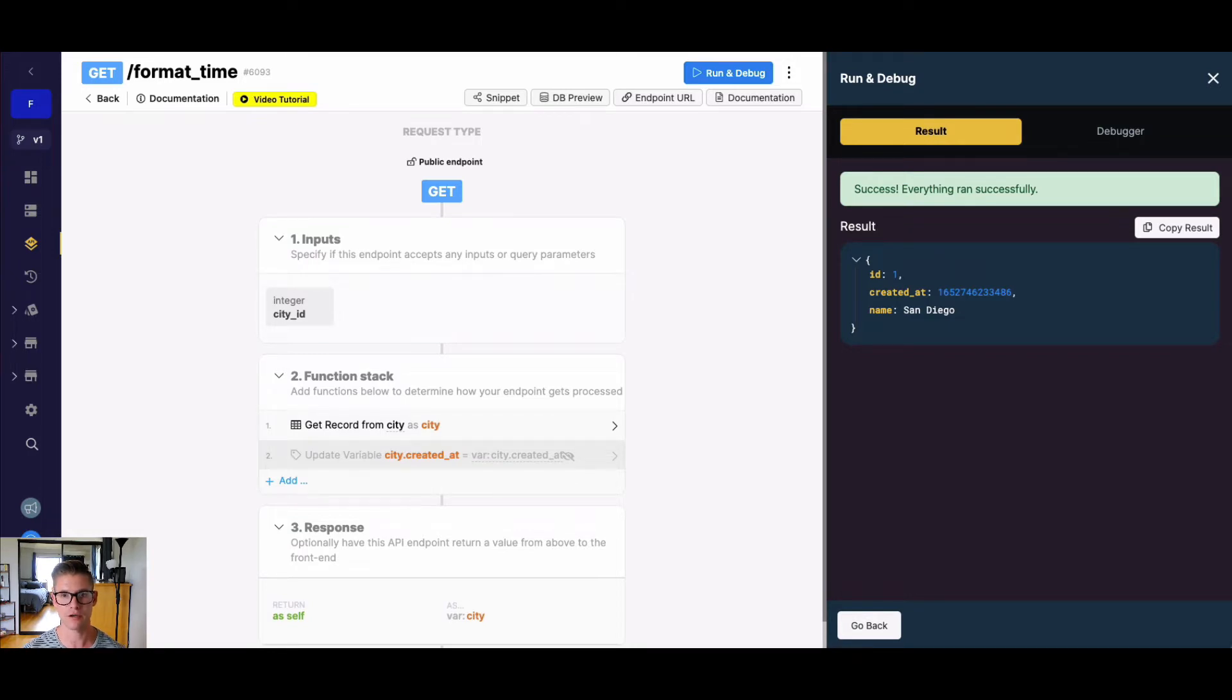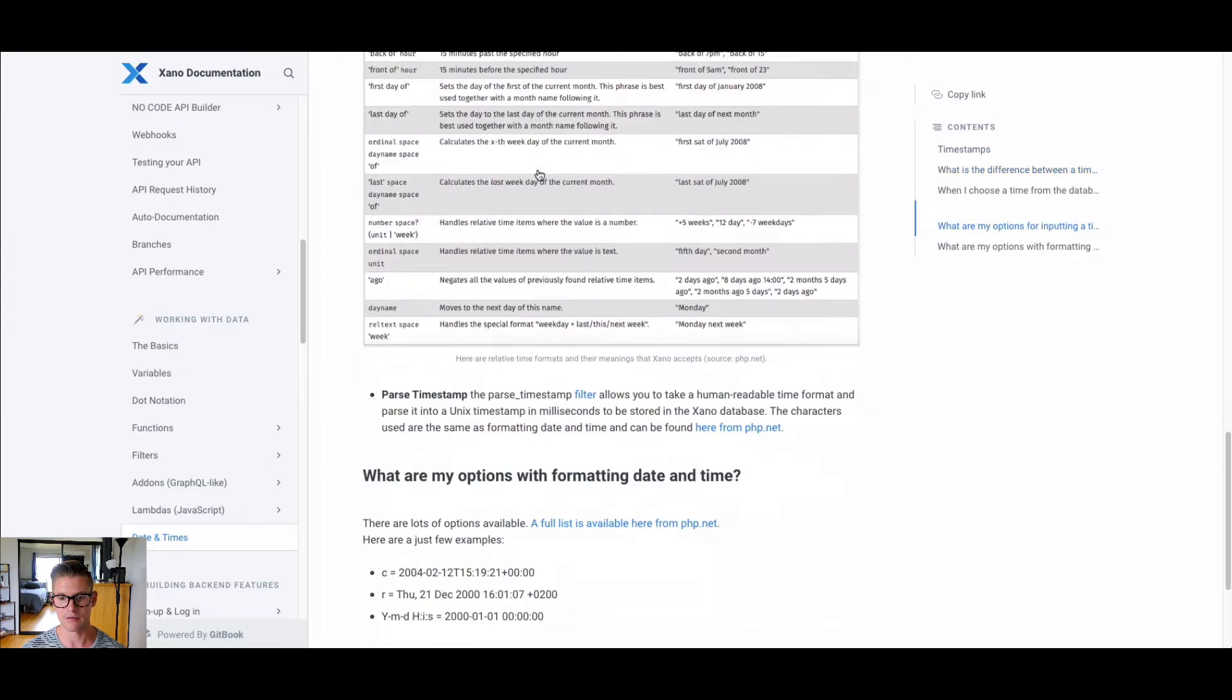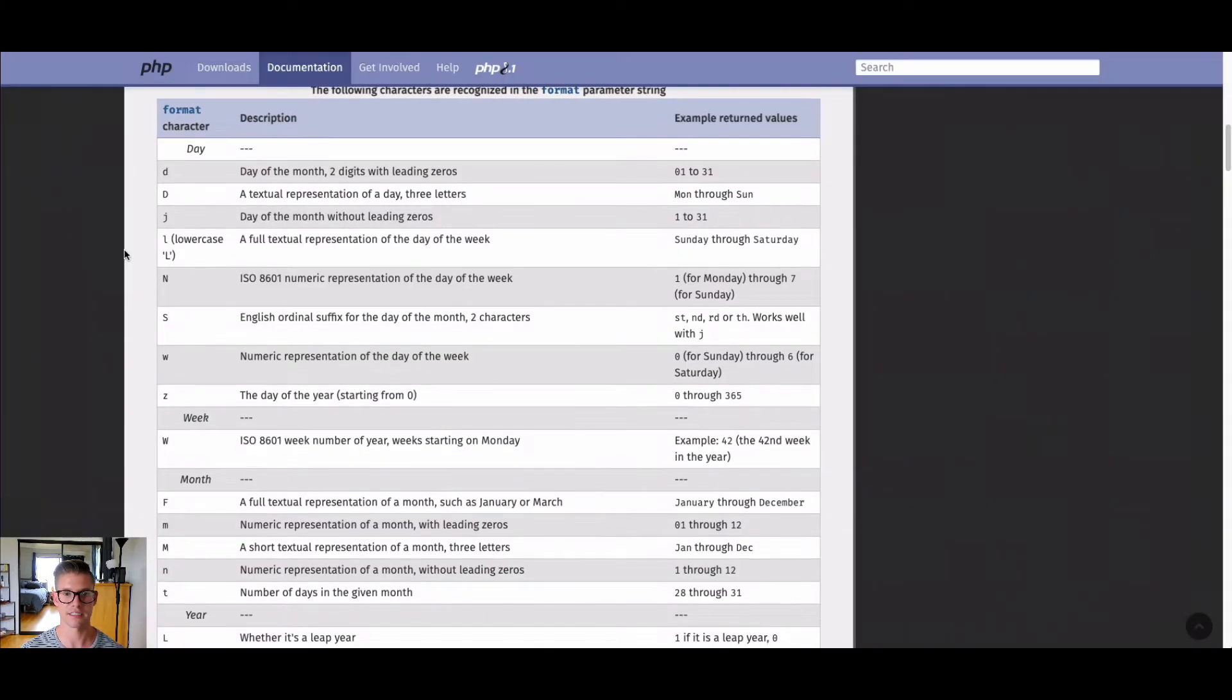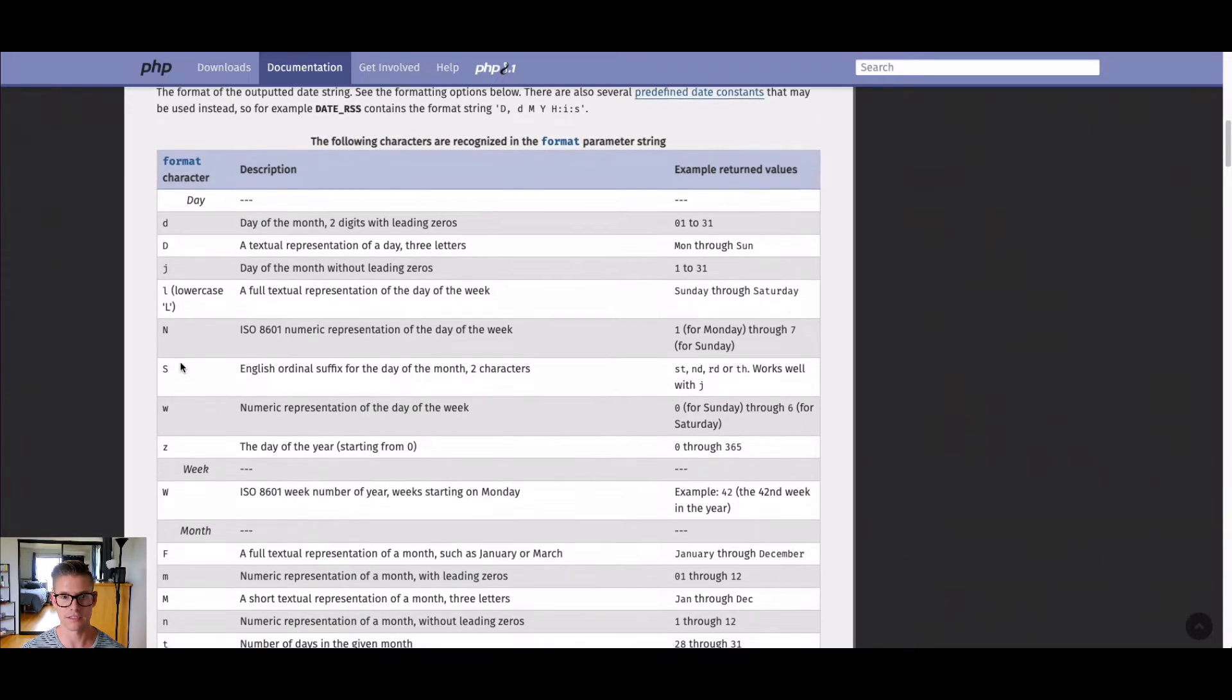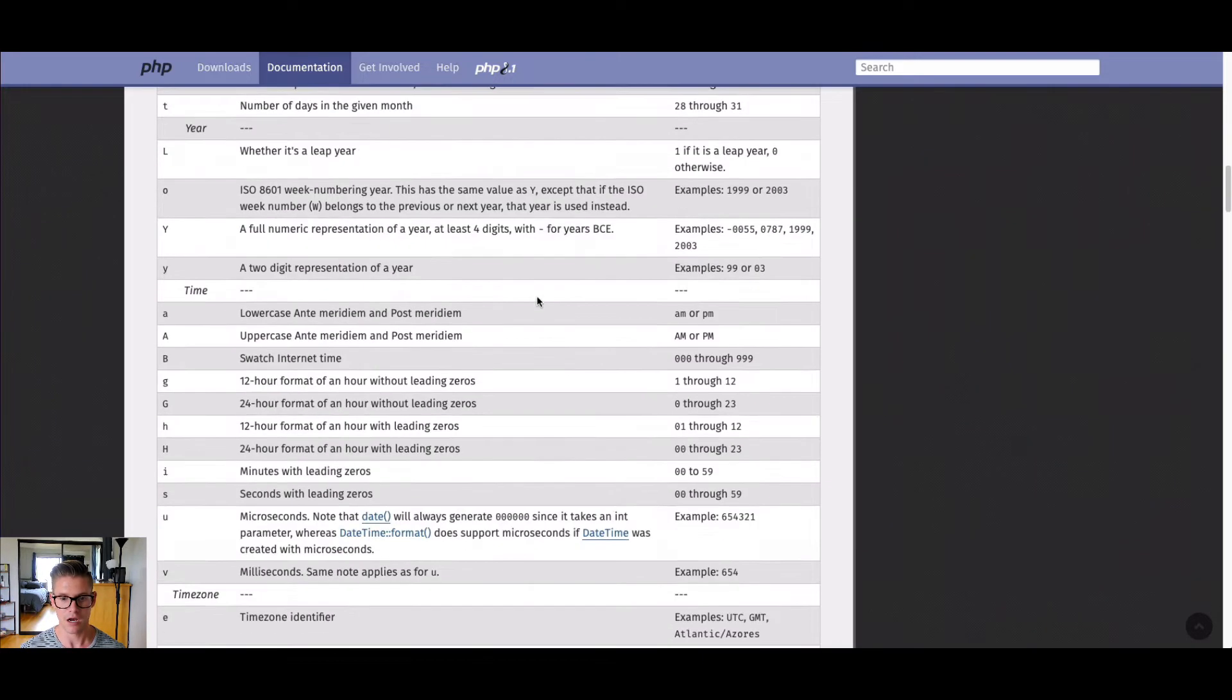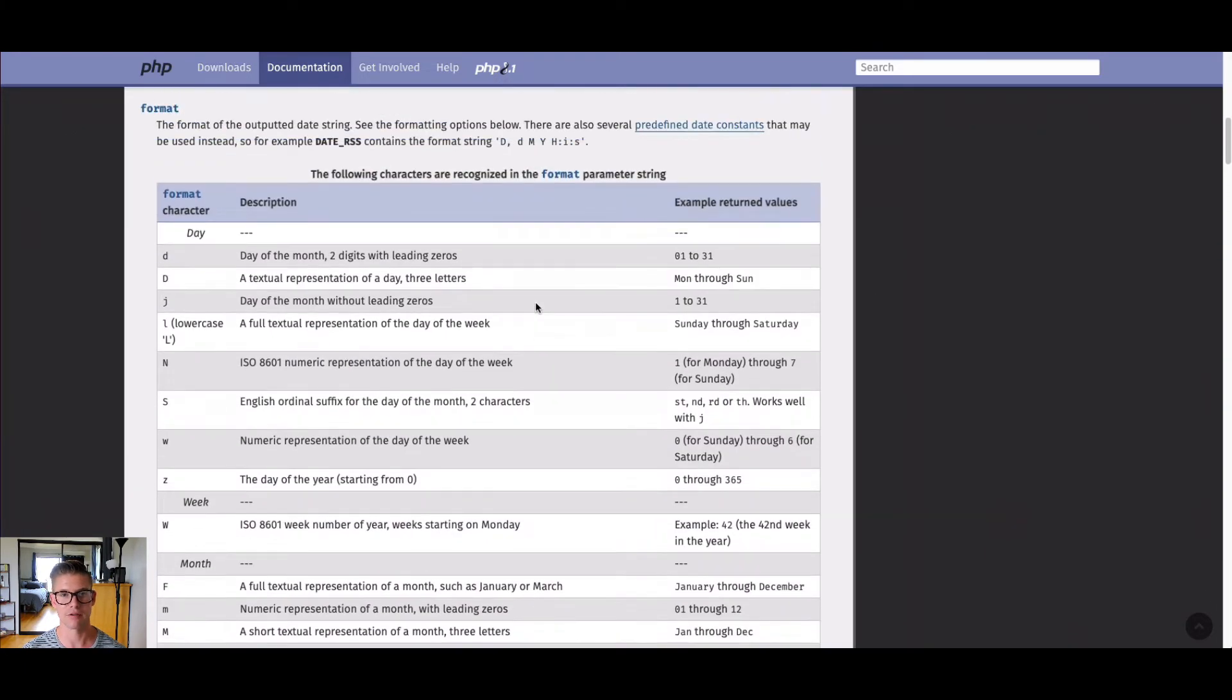So if you actually go to our documentation and find the date and time section, there's a bunch of great information here. And if we actually scroll down to the bottom and see this section, what are my options for formatting date and time, there is this link to php.net. And if I go to this tab over here, it's going to look something like this. So what we're seeing here on the left side are all these different characters, the description of what they mean, and just an example return value so you can visualize that. So we can actually combine these to make date and time look however we may want in Xano.